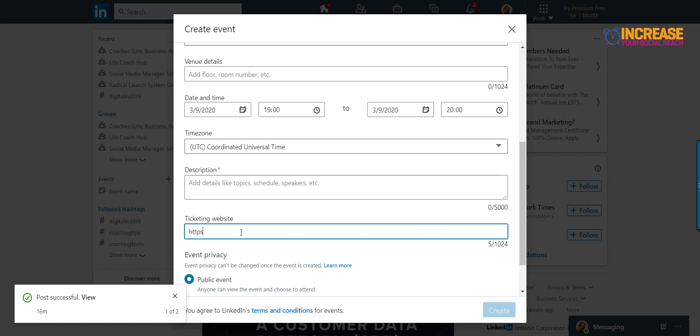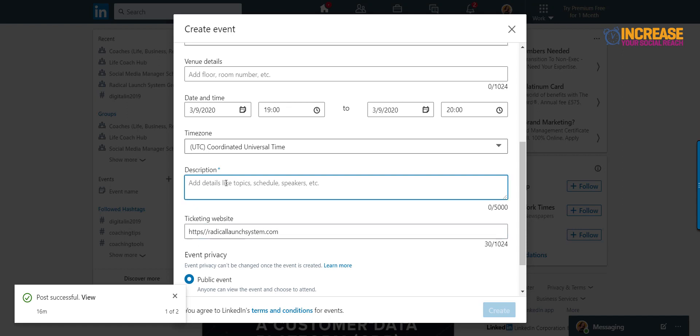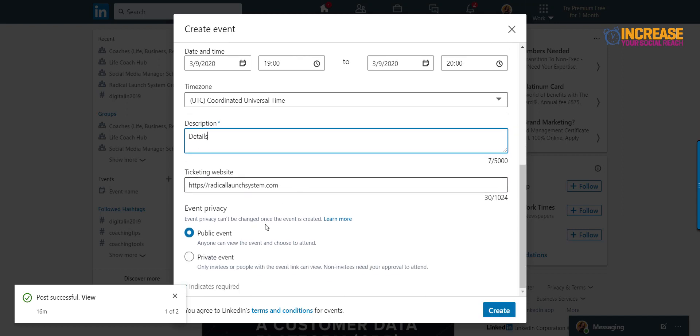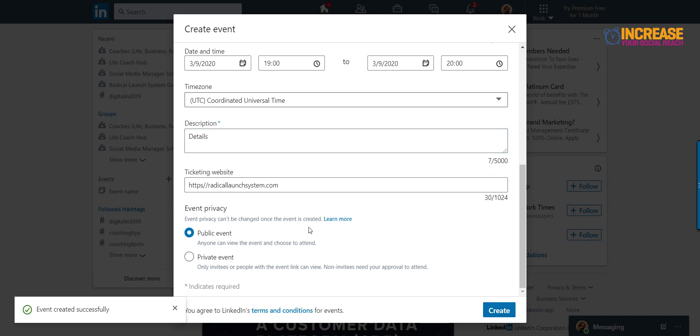Ticketing website will be the link to your website. I'm going to put here radical launch system so that we can test it. I have to put something in here. Details and okay. When you put the description here, you're going to get the create button there. And then you have, come out of this one.